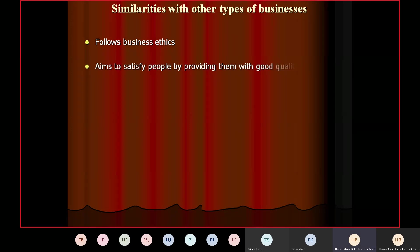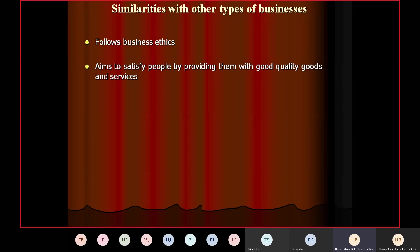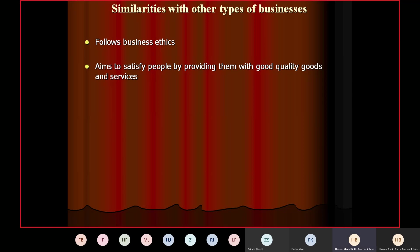Similarity two: aims to satisfy people by providing good quality goods and services. That is the function of both types of businesses — whether it is a social enterprise or a profit-making business. Because unless and until you satisfy your customers, you can't get profit. Ordinary businesses want to earn profit to make their shareholders happy, and social enterprises want to earn profit to achieve their other objectives. So both have to satisfy people, add value, and do something so that people keep buying from them.